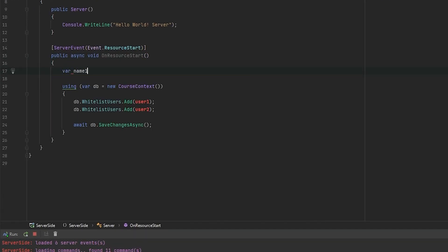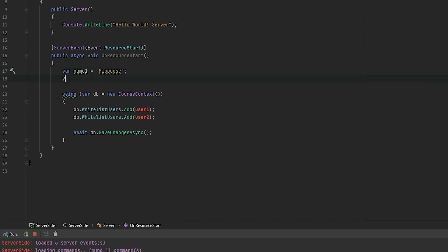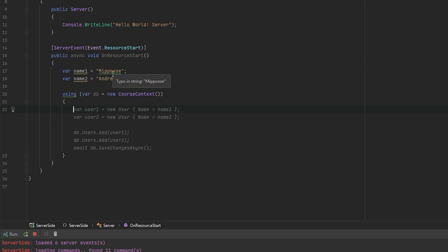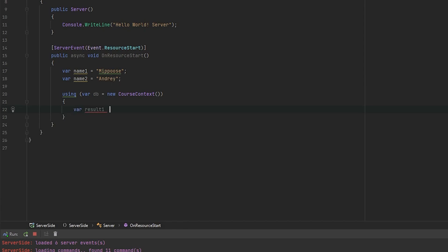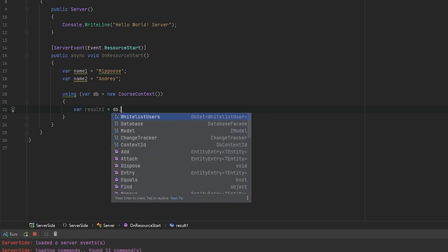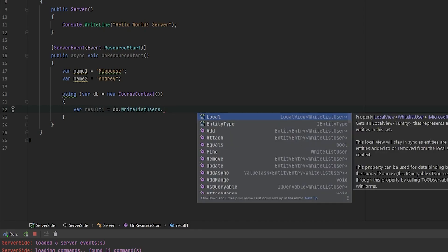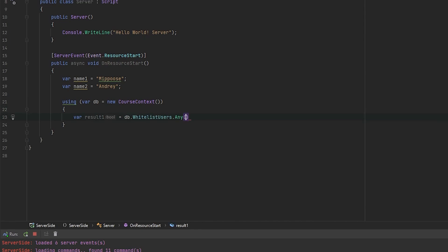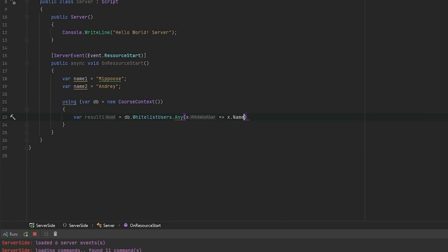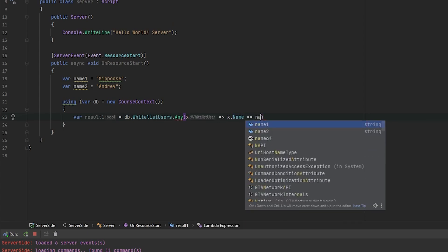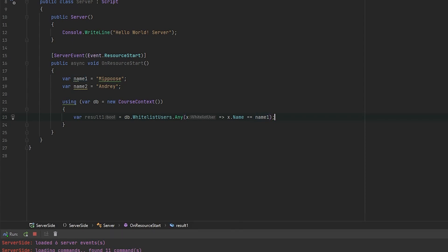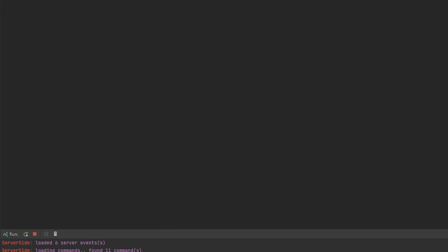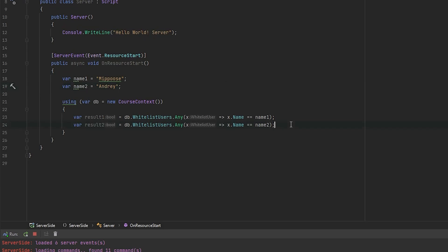We will have var name one equals to Nipuzi and var name two equals to Andre. Okay. Let's try to look. Do we have these names in our whitelist? For example, someone trying to register with these nicknames and do we have them or not? Okay. So var result one equals to DB WhitelistUsers. And here we will use LINQ Any method. Do we have any whitelist user with name equals to name one? And var result two is almost the same. Any, but do we have any whitelist users equals to name two? As you can remember, we have Nipuzi member, but don't have Andre member as you can see here.